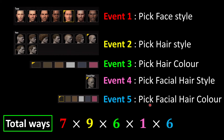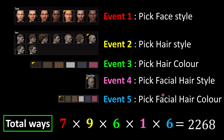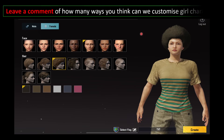Lastly, we choose the facial hair color and we have six colors, so six ways to finish the fifth event. To find the total possible pairings, we use the multiplication rule and multiply all individual numbers of ways together. In total, we have 2,268 possible pairings for the customization session. Now it's your turn — leave a comment and tell me how many ways you can customize a girl character!